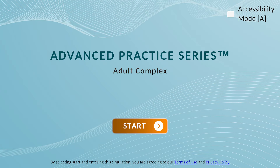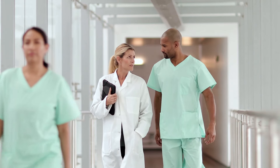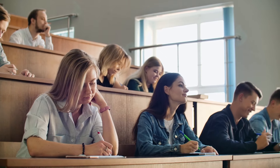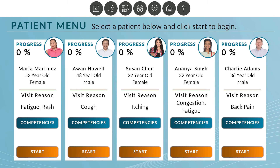Welcome to the SentinelU Advanced Practice Series. This immersive series gives nurse practitioners, physicians assistants or associates, and medical students the opportunity to work with five realistic virtual patients in 11 specialty content areas.